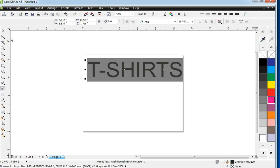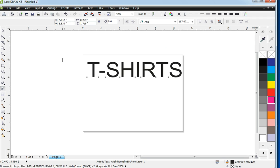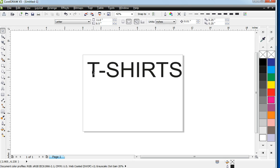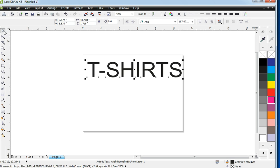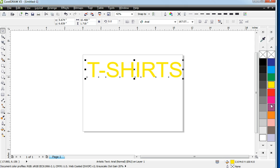If you wanted to change the color of your text, select your pick tool and just go in here and change colors.